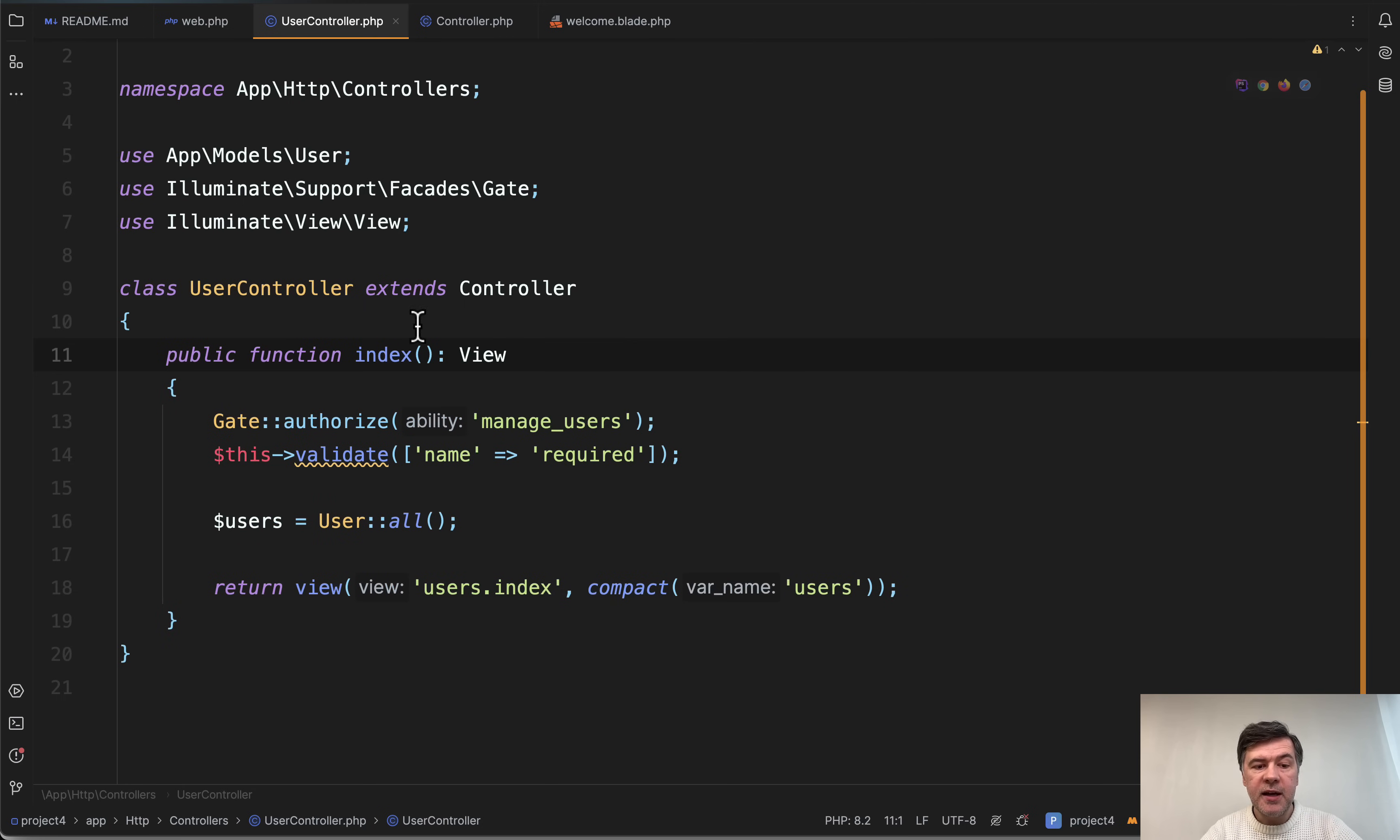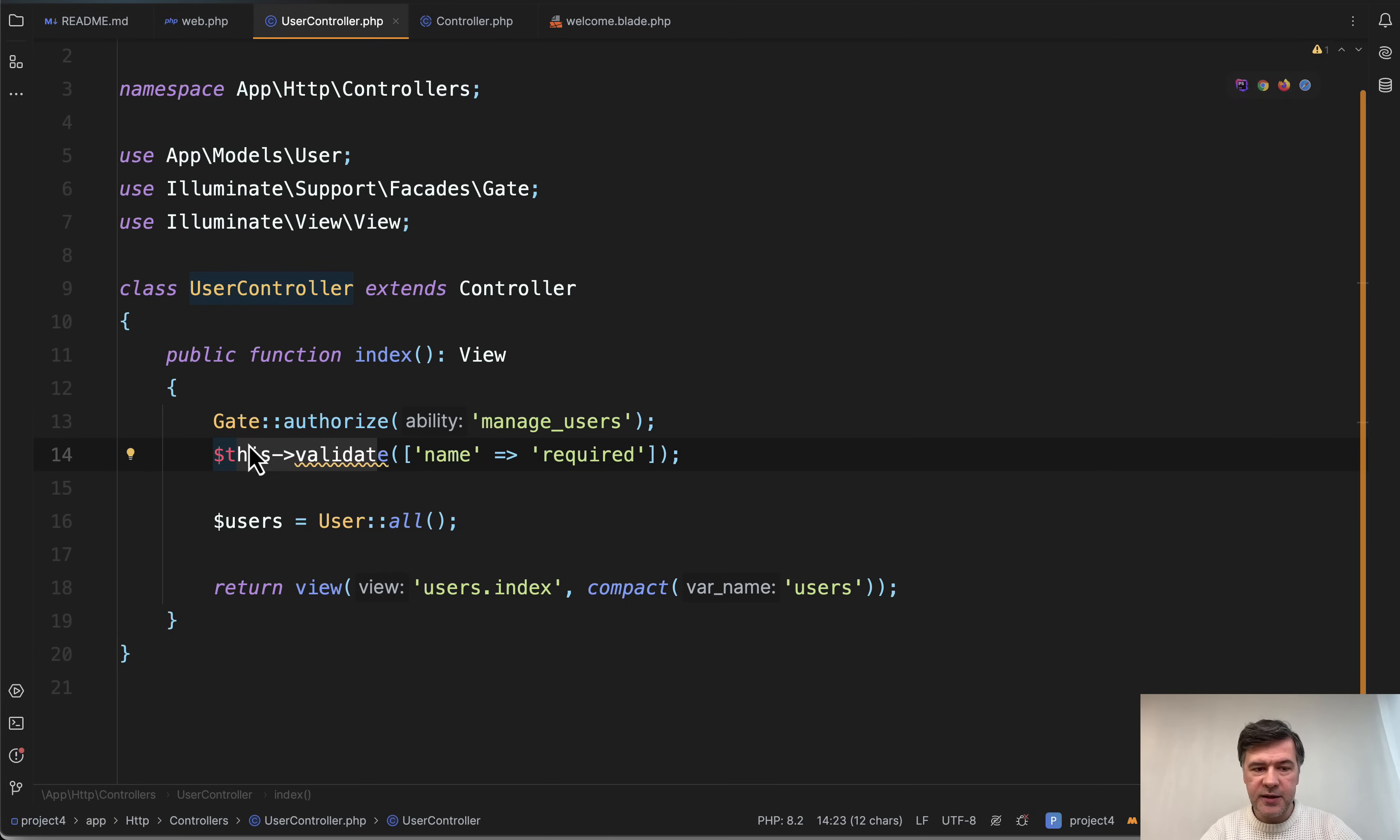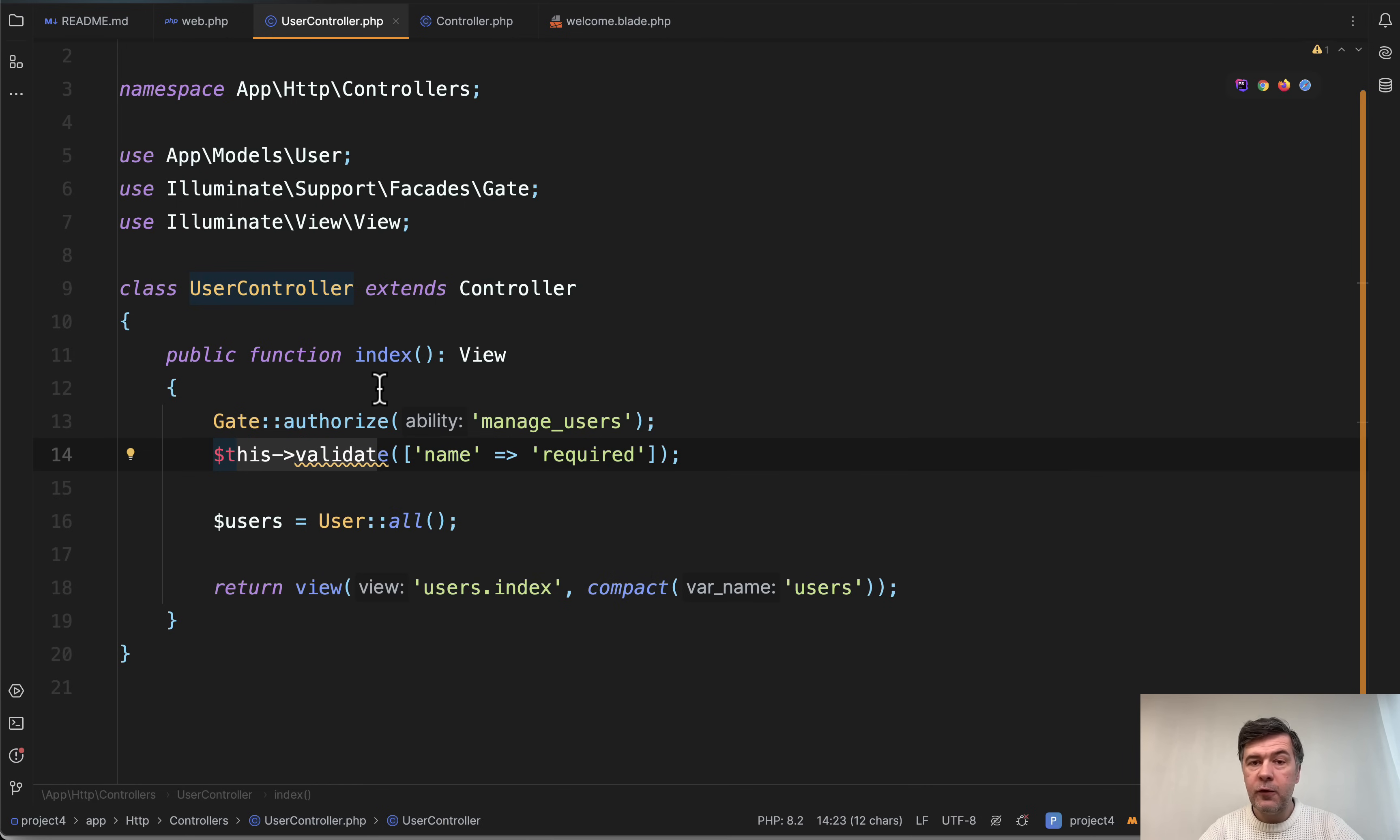Okay. And the second, this validate, raise your hands if you still use that, because this is a bit different story than gate authorize. This validate is a pretty ancient syntax, which just wasn't changed for many years.